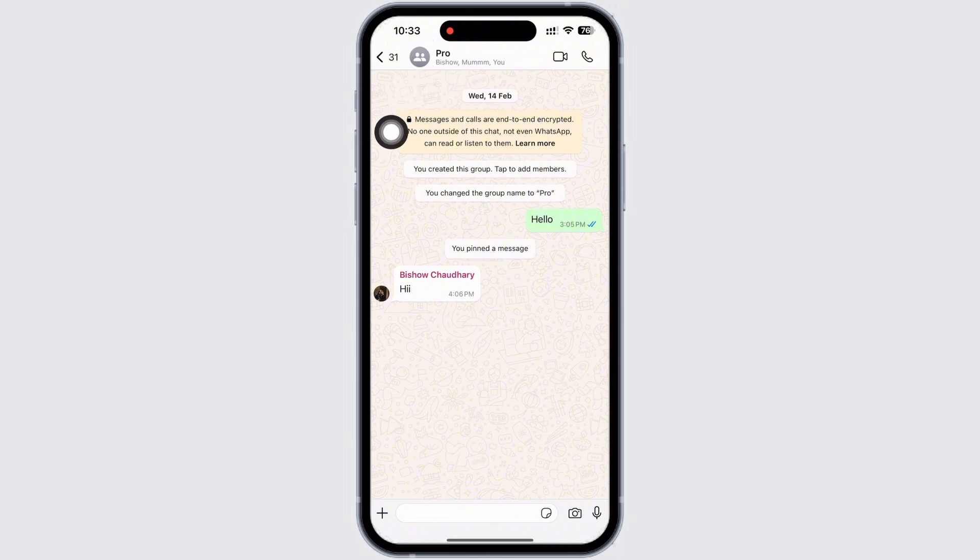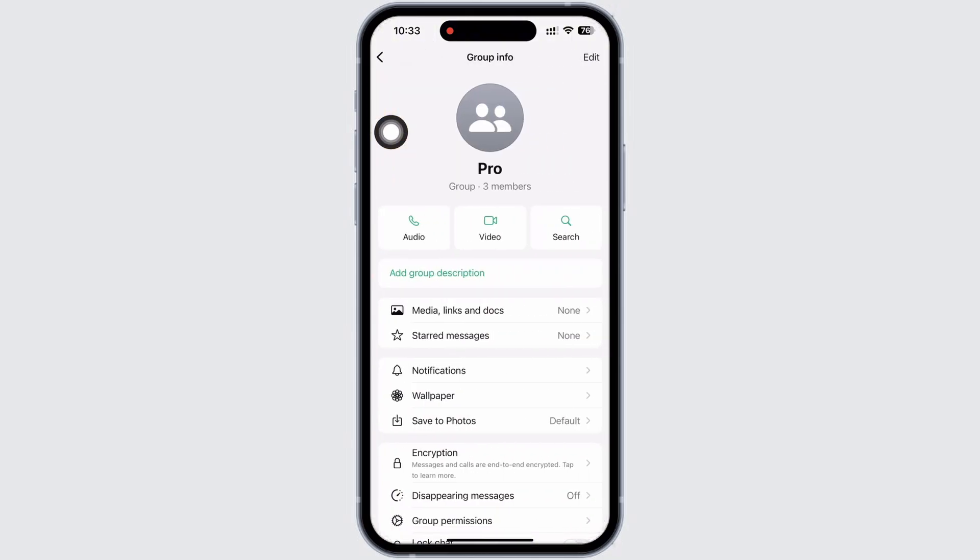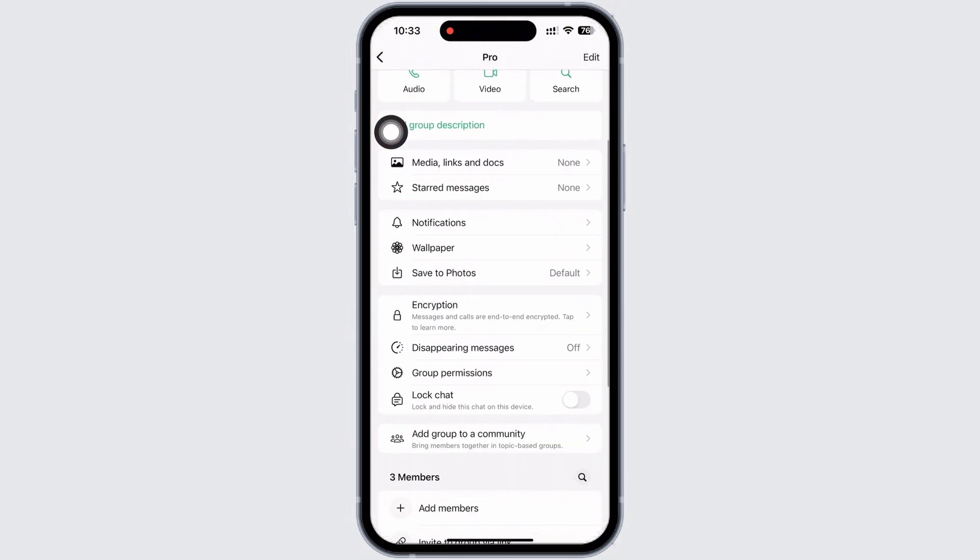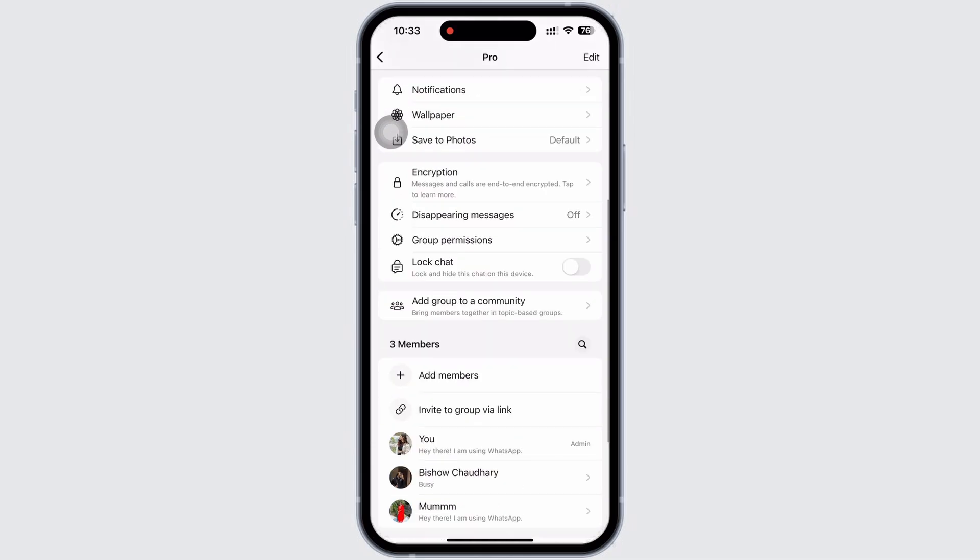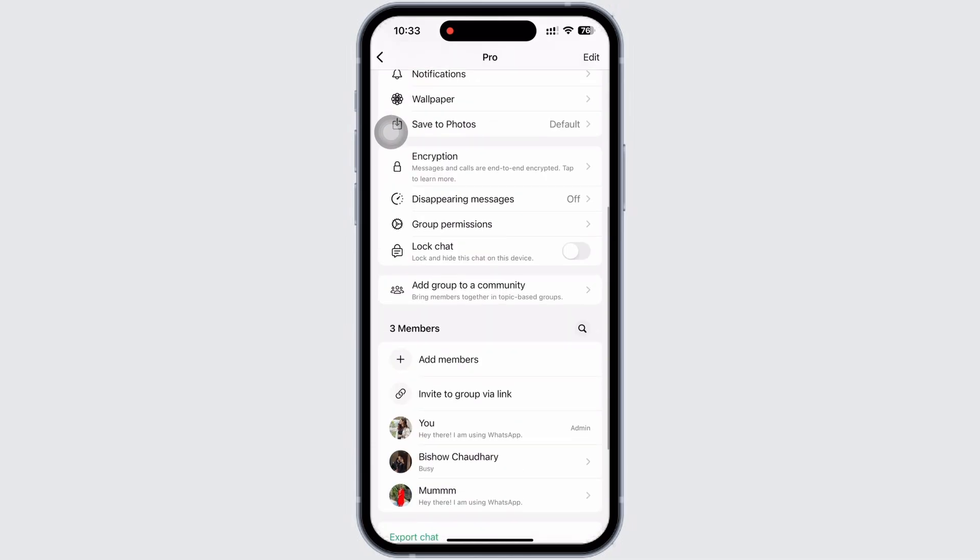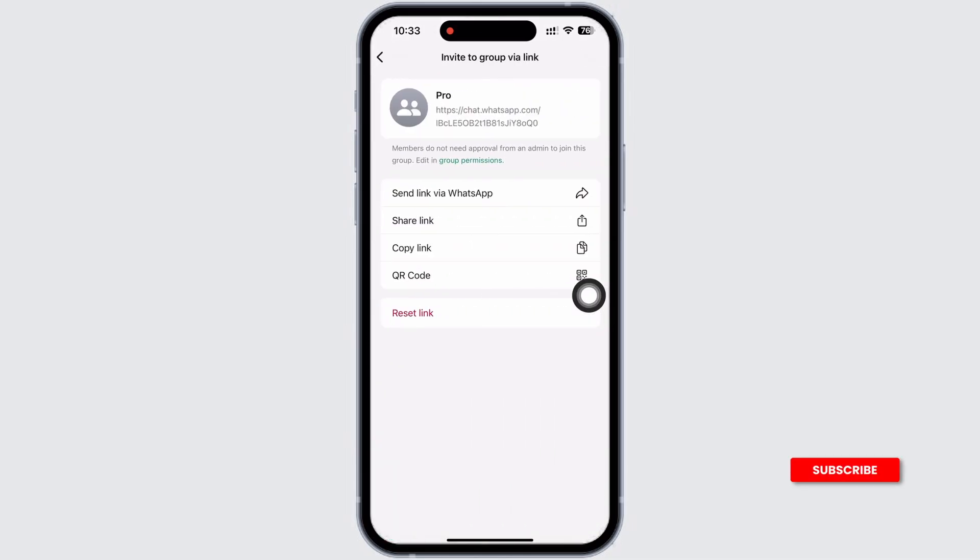And further scroll down and you will see the invite to group via link option. Tap on that. Now under your group name you will see the group invitation link.